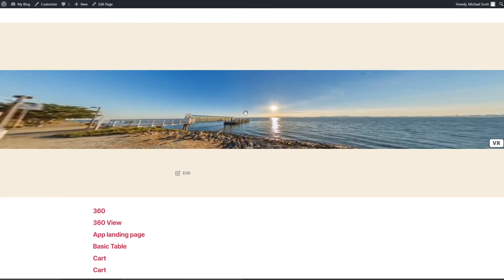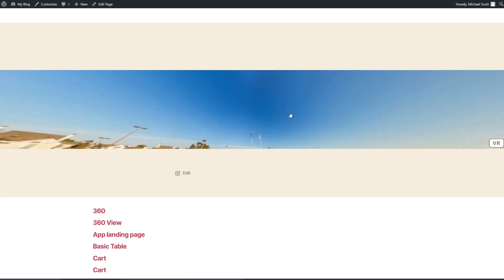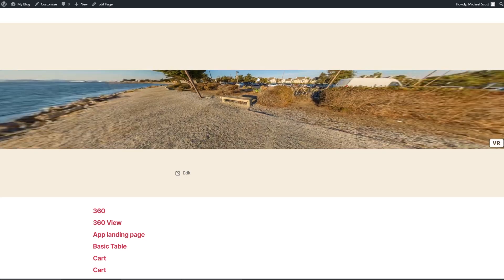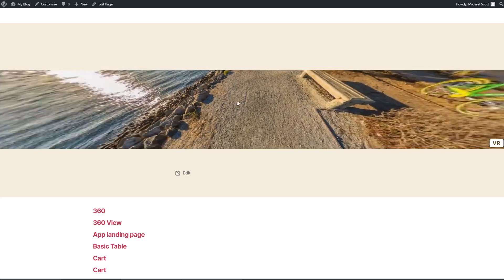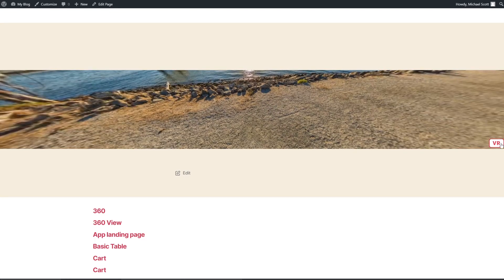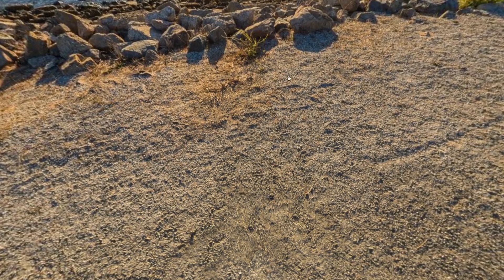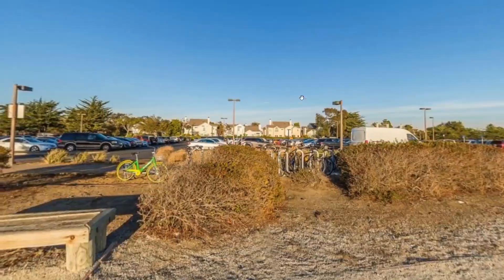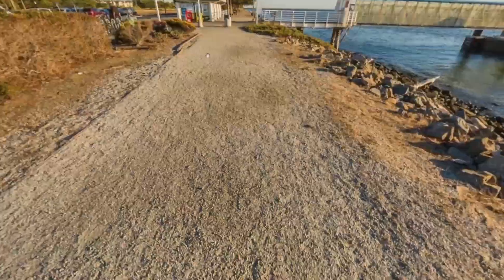Another aspect missing is that there's no user indicator for designated interactive images beyond the VR button. If you're a VR user, this is likely enough to indicate that you can use your headset. However, for more casual users, you'll need to include an explanation so they know they can interact with the image.